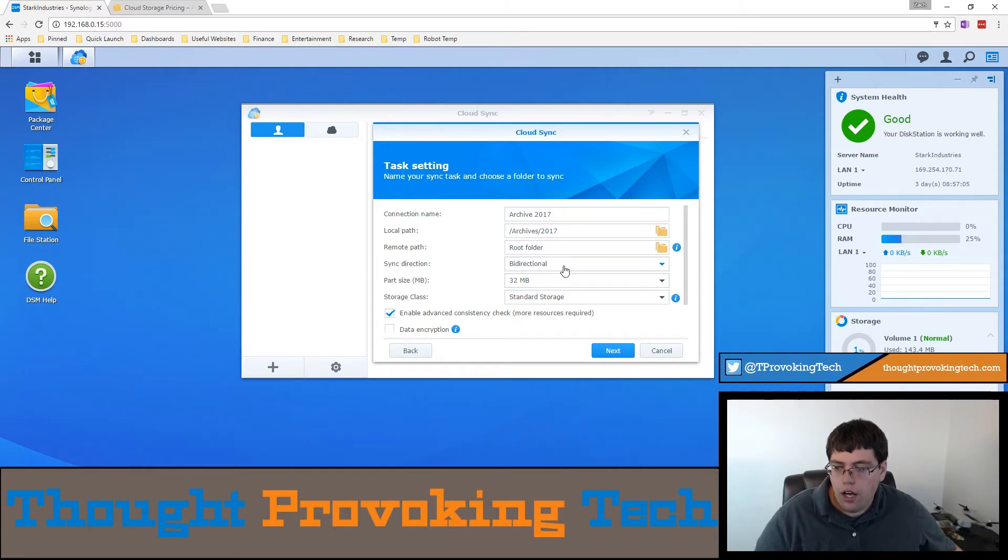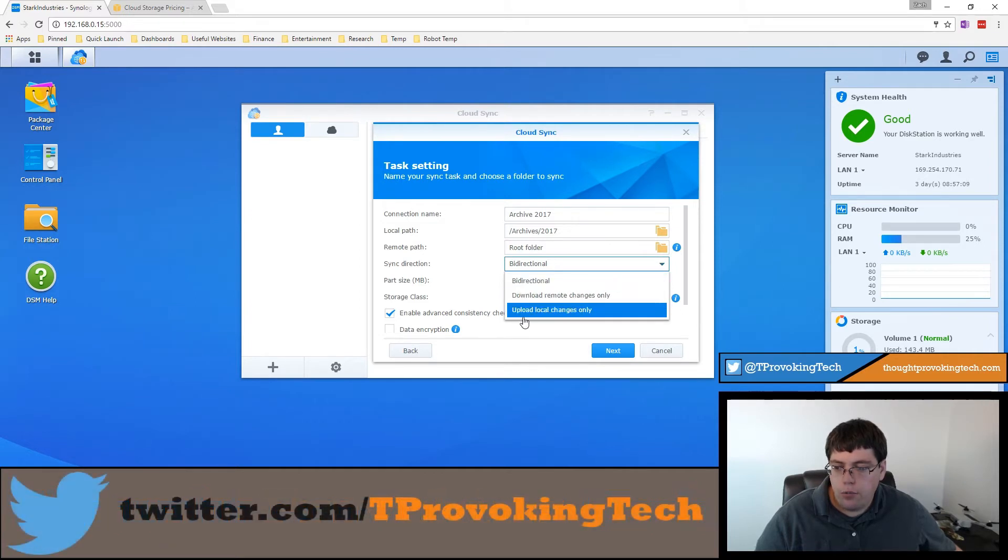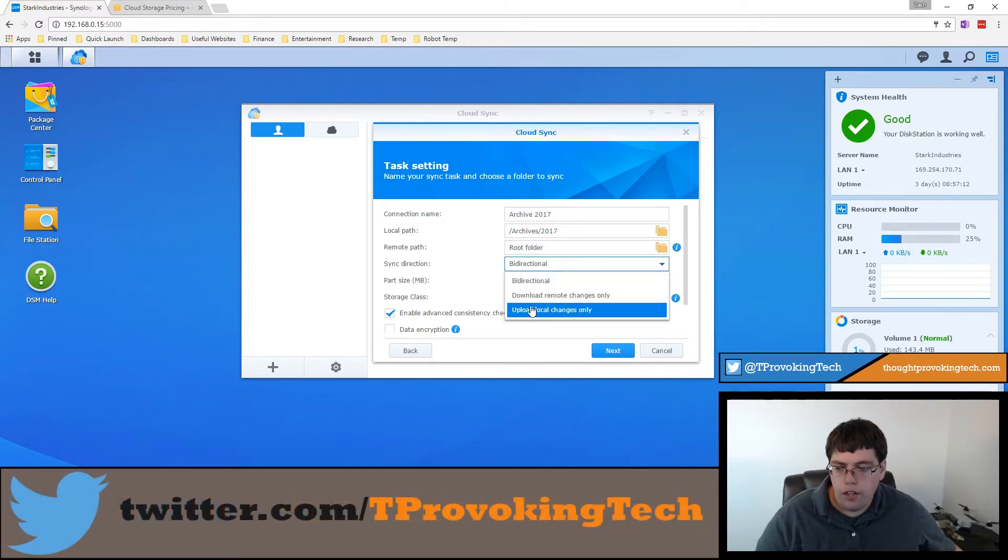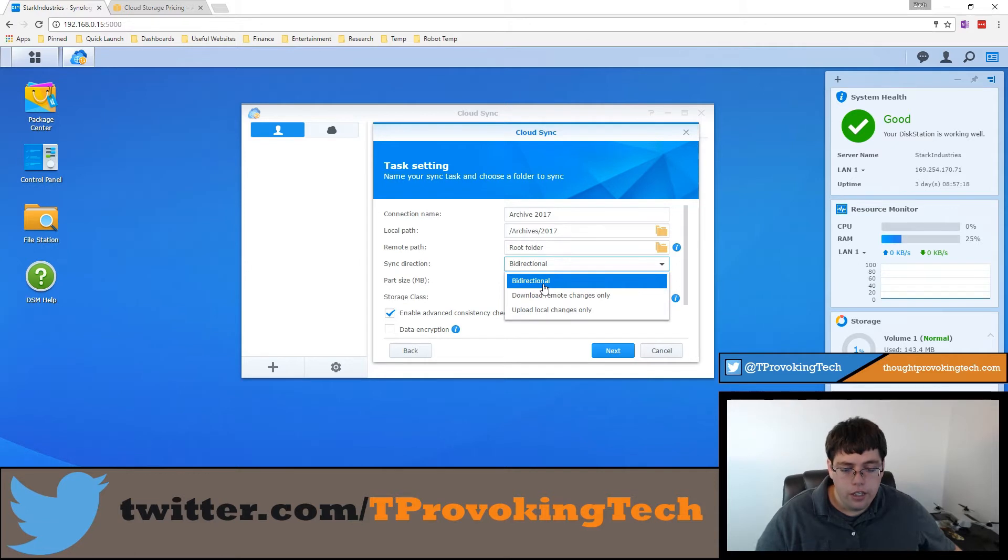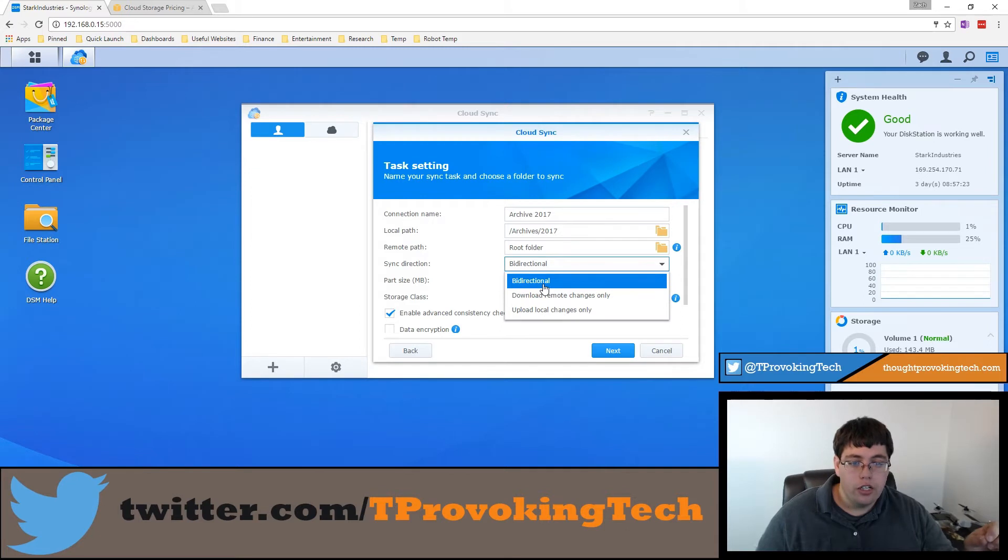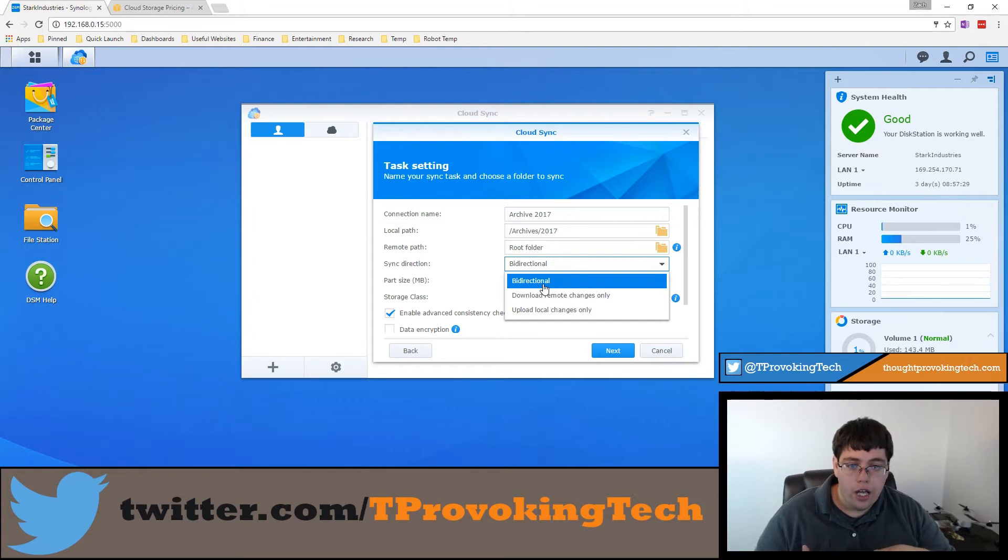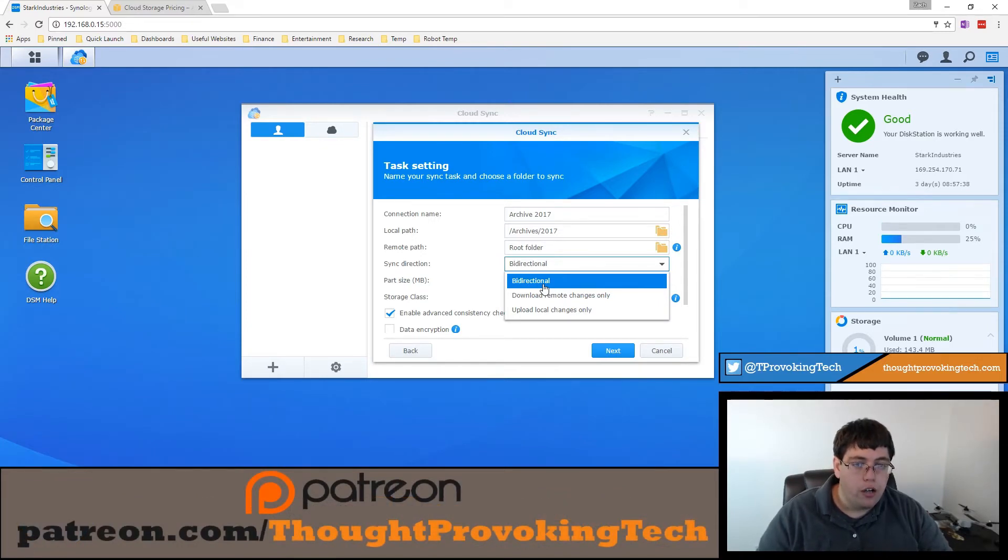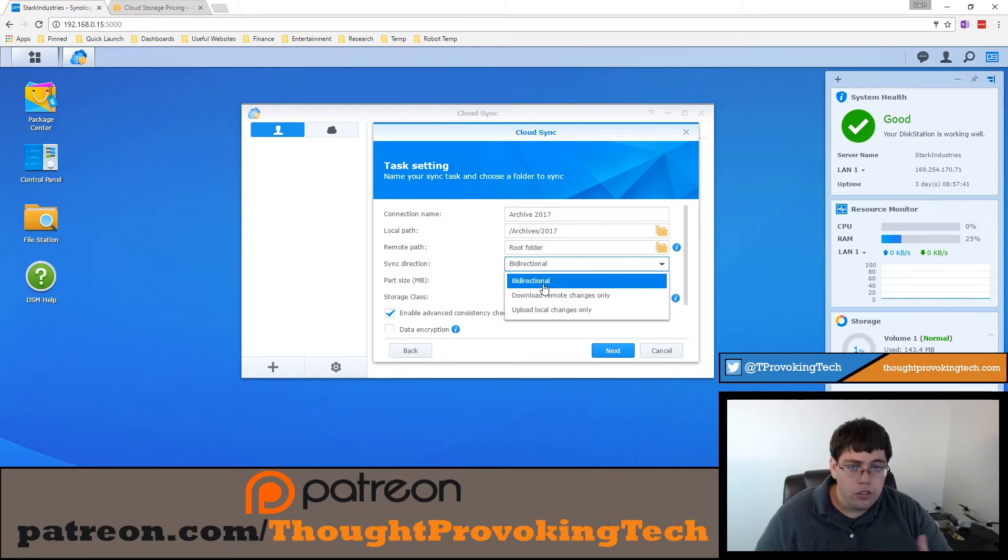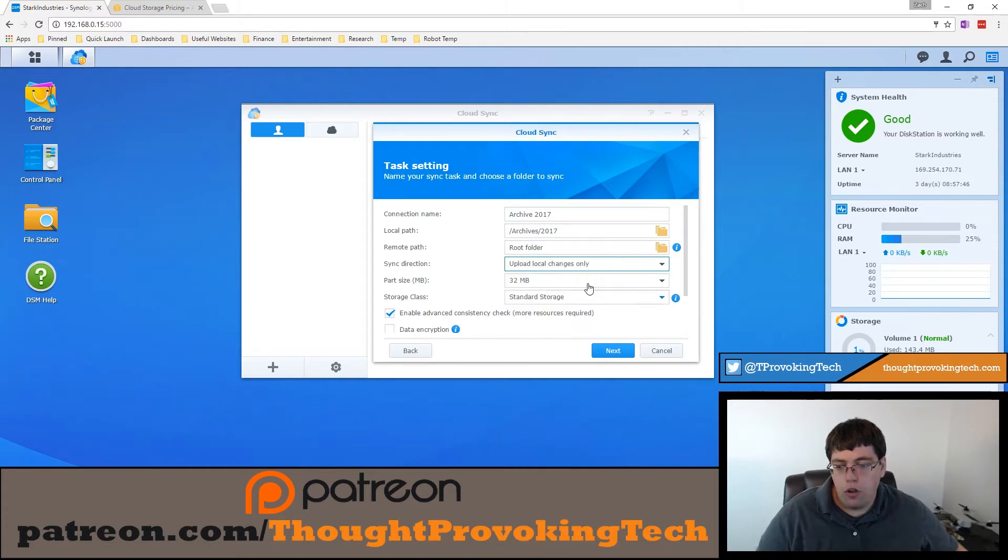So now you have a couple different options with sync direction. This is available on pretty much all the different services, I believe. But you can do bidirectional synchronization. That'll synchronize the data from your cloud provider to your Synology NAS and vice versa. So that is going both ways. You can download remote changes only. So if you have an S3 bucket or a Dropbox account that you only want to download files to, for instance, if you have a remote location that you don't want modifying your root files, your original files, but want to have access to files, you can do something like that. But what I'm going to be doing is uploading local changes only. So local changes that are made on my Synology NAS will be uploaded to the cloud.